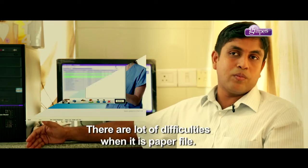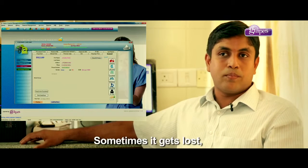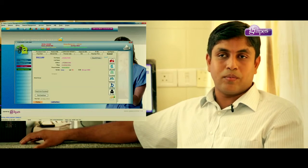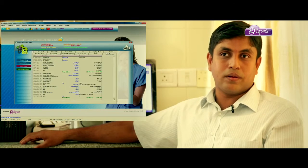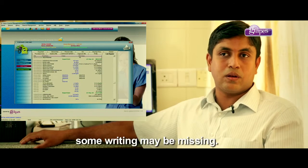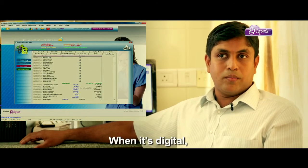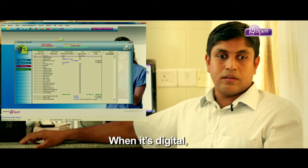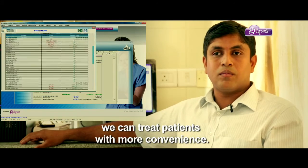We used to have a lot of paper files. Now we do not have any paper files at all. We have gone fully digital and it is a very convenient way to manage records.